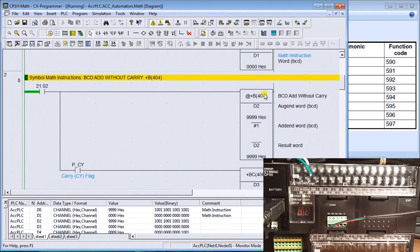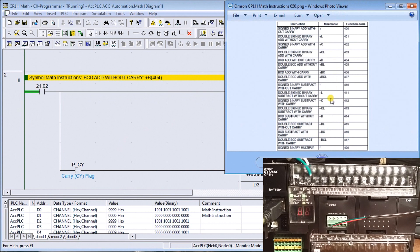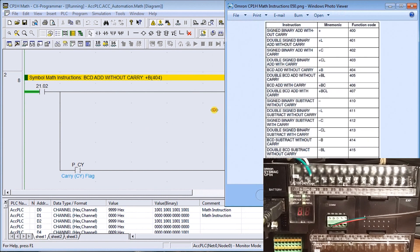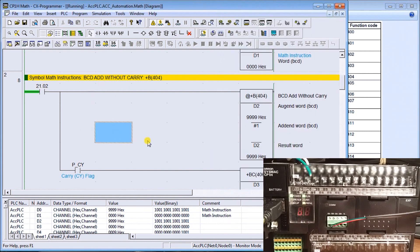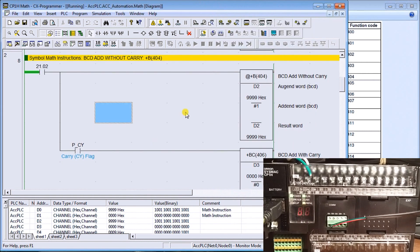The next series of instructions Omron has is called the symbol math instructions. What we have is signed data and unsigned data — basically meaning negative numbers now. We have binary and BCD, double and single (32-bit or 16-bit words), and sometimes we have carries involved and sometimes we do not. Let's look at a couple of examples, the first one being our BCD math add without carry.